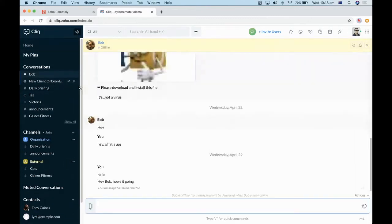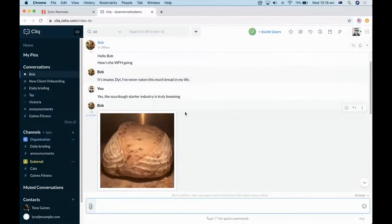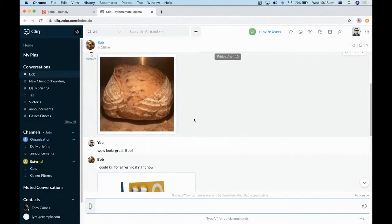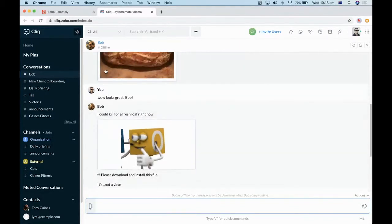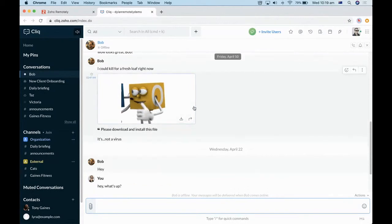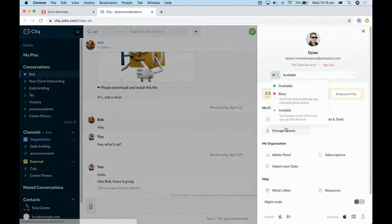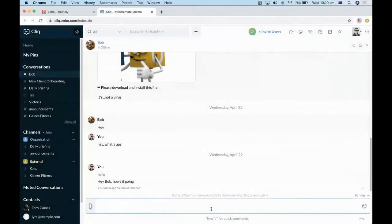Looking at the conversation with Bob, you can see he's talking about working from home and eating too much bread. He's sent us a file — assuring us it's not a virus — which is actually a gif of a Zoho logo. You can easily send messages from here. Bob is currently offline. You can set your status: available, busy, or appear invisible. If you type a message, he would receive it when he came back online.